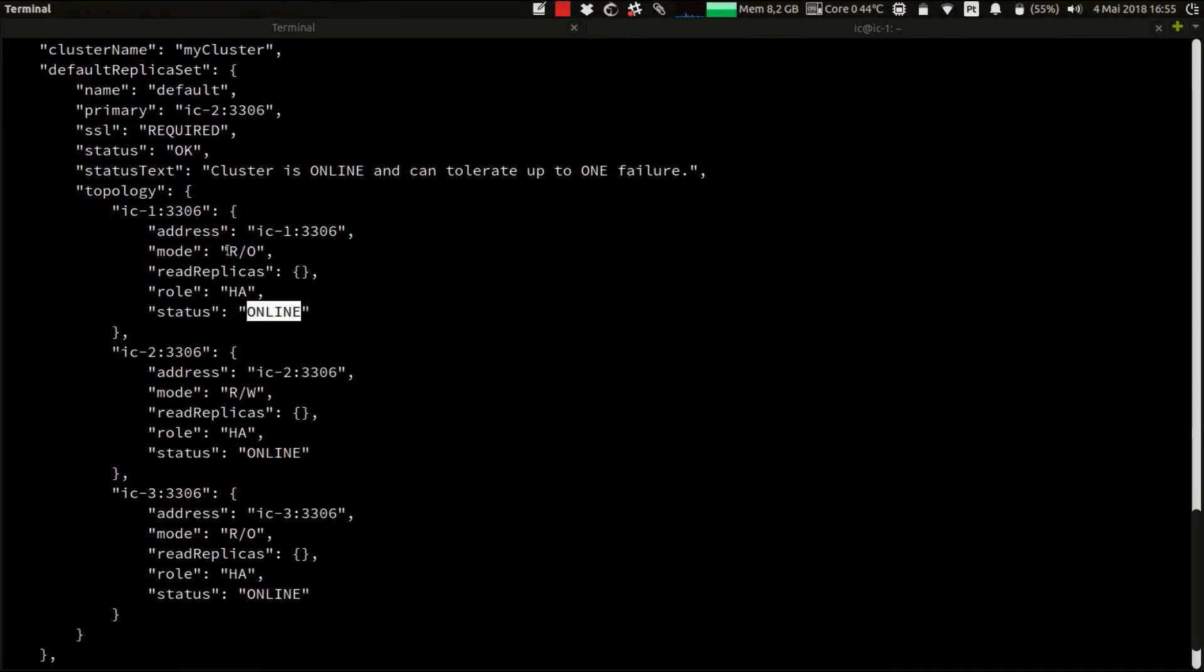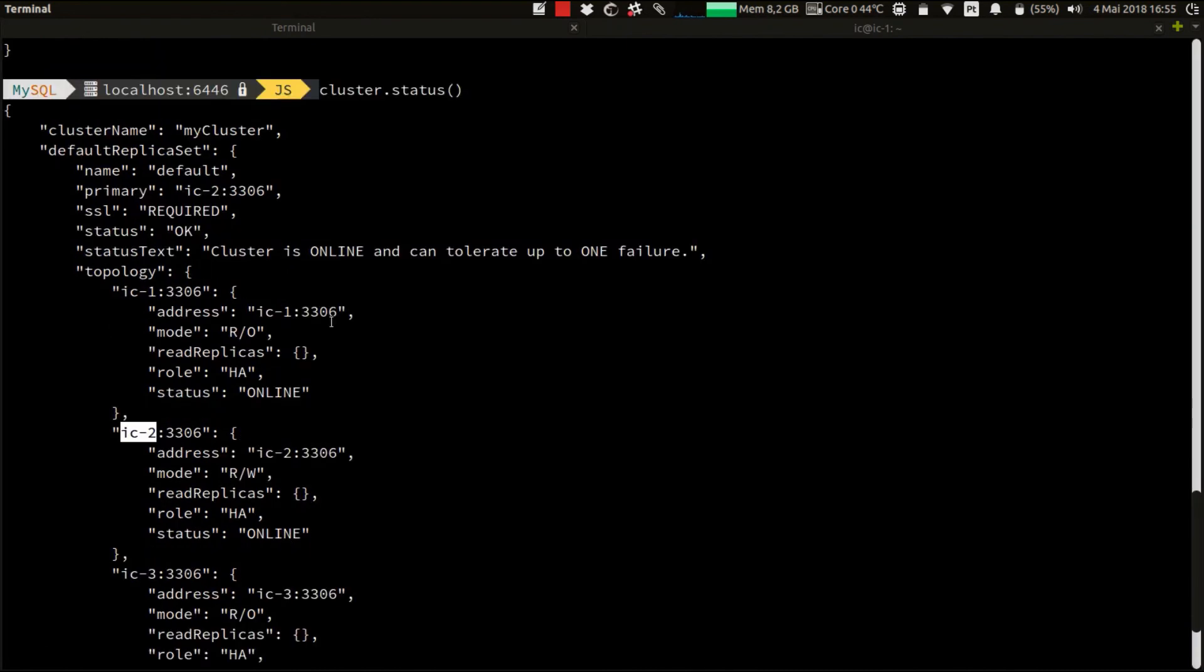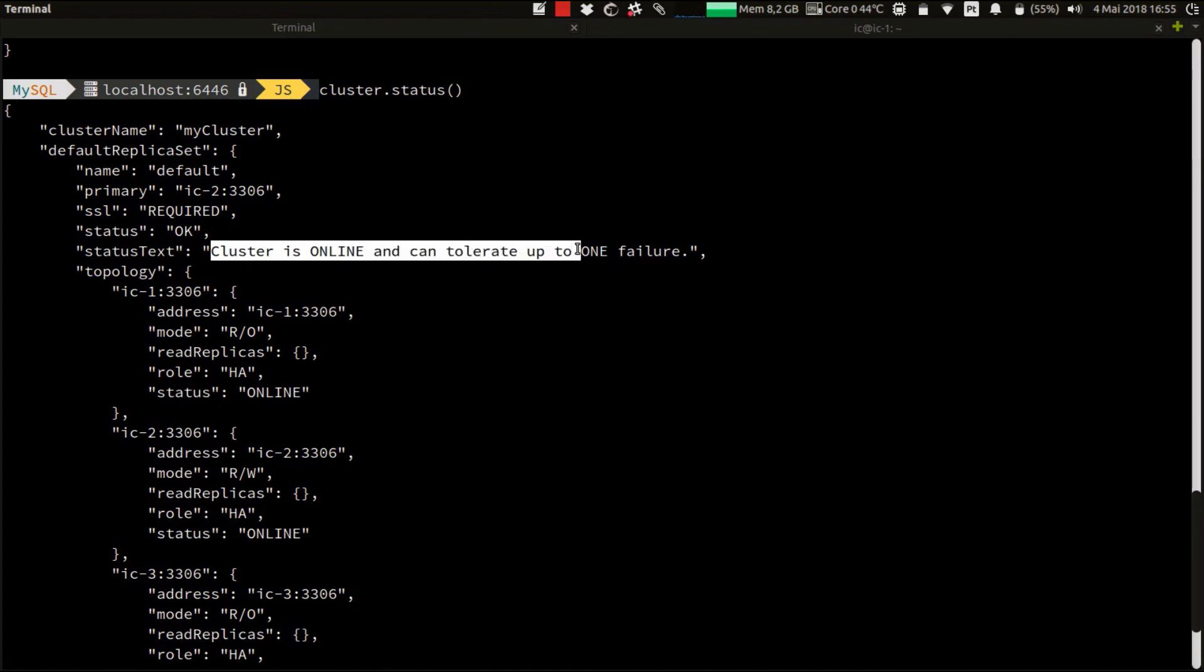It's now online. It's read-only because the new elected primary is IC2. Also the status text changed, and now it's telling us that the cluster is online and can tolerate up to one failure.